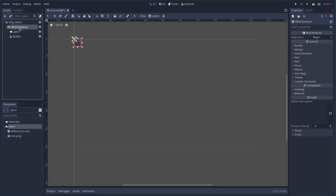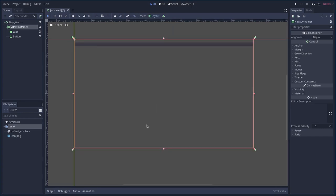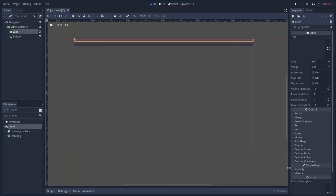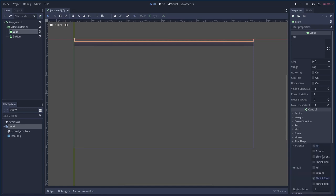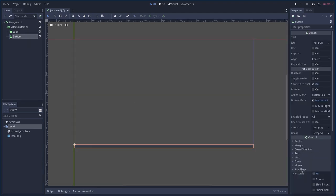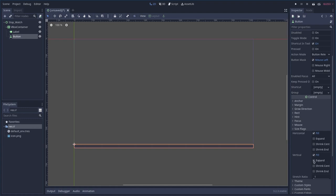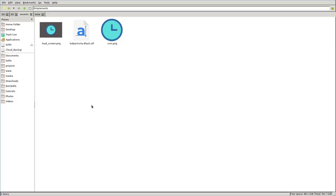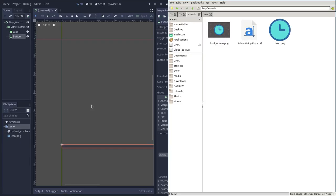Let's take our vertical box and say fill the whole screen. Then take the label, go down to size, and say vertically expand and fill. Then for the button, go to its size flag and say vertically fill — we don't want to expand it or you'd have a really big button. I have some assets here: a load screen, a font, and an icon. Those are the only assets we need for this.